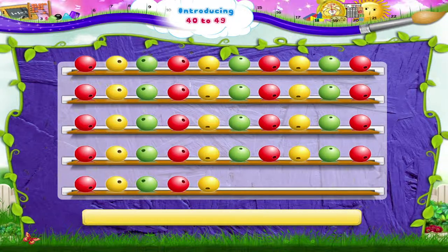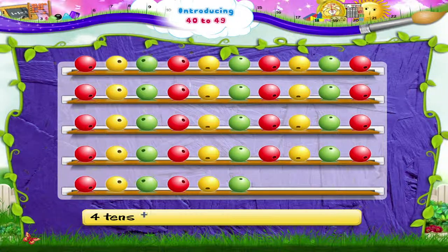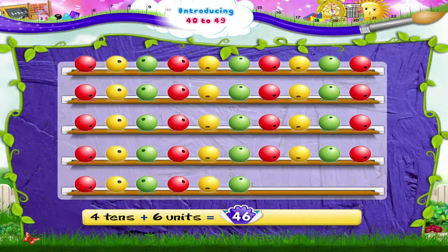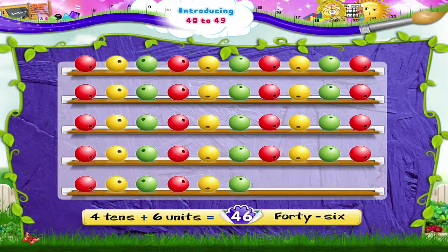Now on adding 1, 2, 3, 4, 5, 6 beads, it's 4 tens and 6 units. FORTY SIX — 46.